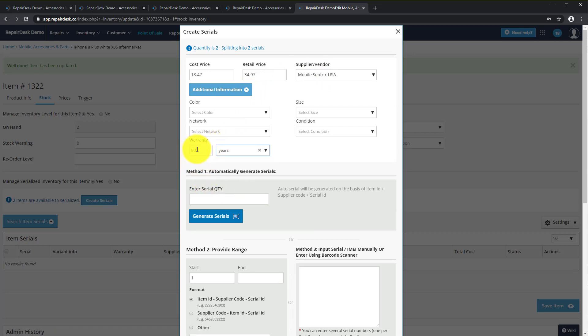Now click on Additional Information to enter the warranty duration, for example, one year.